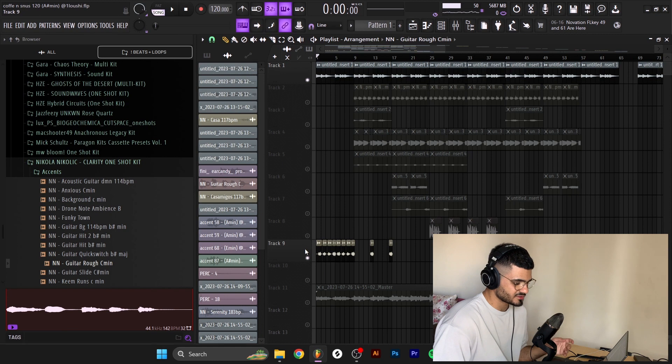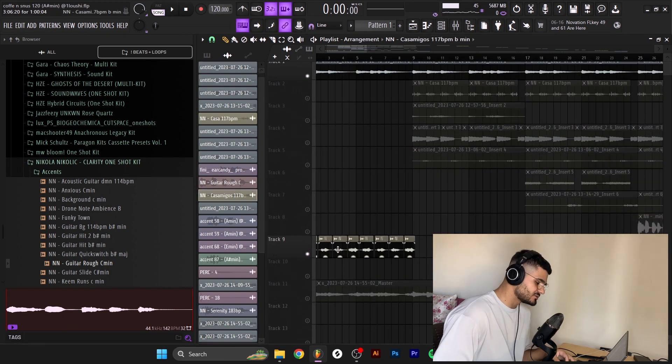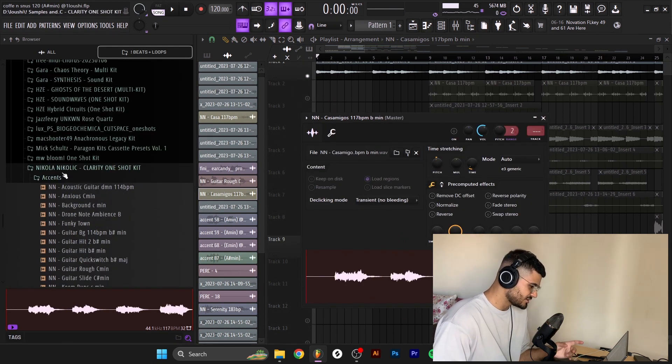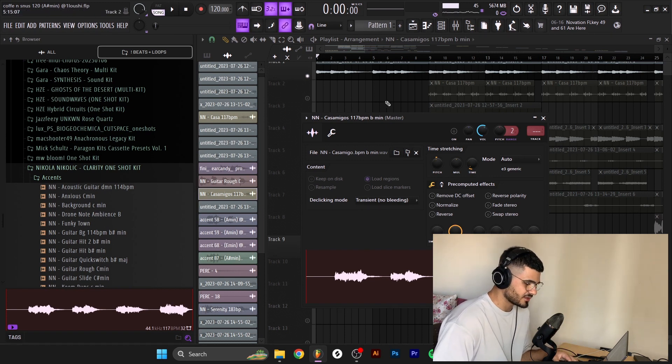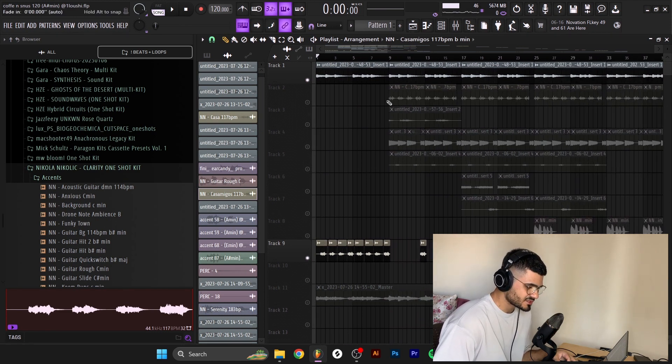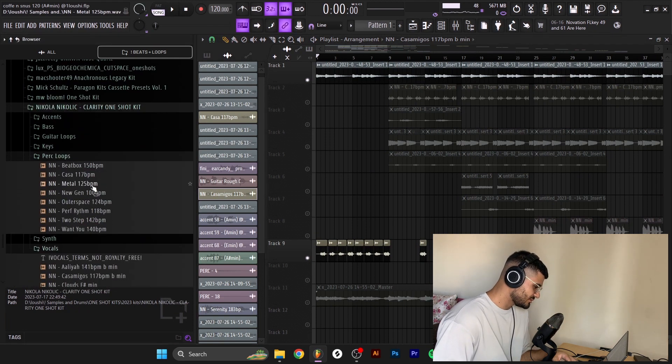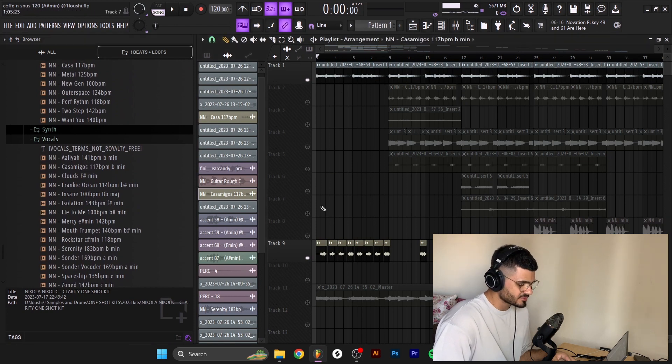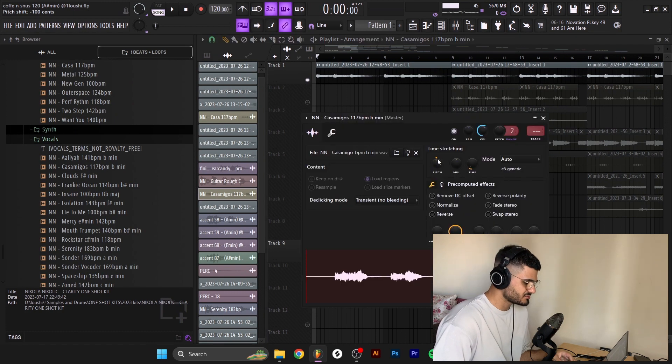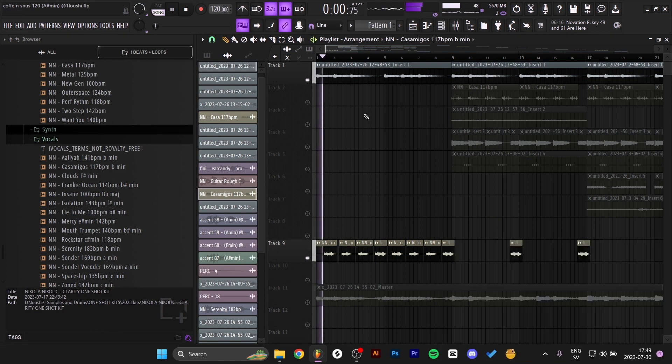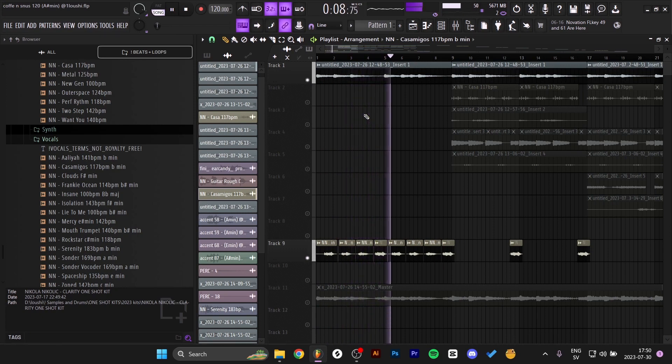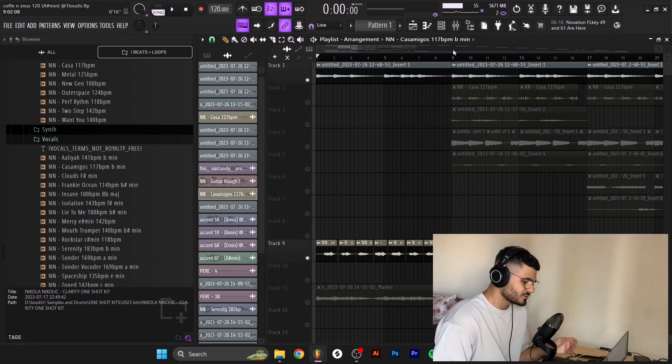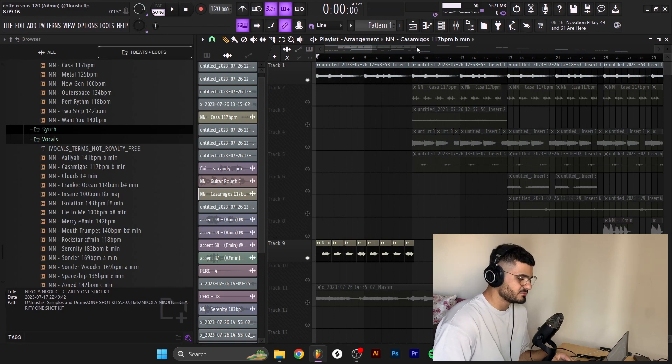The next thing I did for the A part is this vocal right here. Okay the vocal is from Nikola Nikolic, a Clarity one shot kit. I found him on TikTok, I was messing with his samples, I DMed him and he sent me his pack so it's pretty fire, pretty cool pack. It's from his one shot kit right here, inside of the vocals. Here's what it sounds like - I just chopped it up a little bit to make it more on tempo. I just pitched it down one semitone and I time stretched it and chopped it up a little bit.